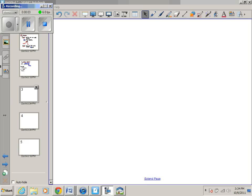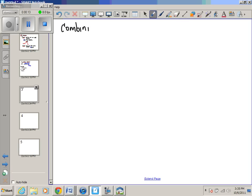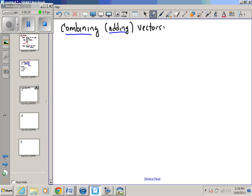Now that we've learned something about vectors, I want to think about combining vectors — or sometimes you'll hear me say adding vectors. What we're dealing with here is you might have more than one vector that you have to combine.